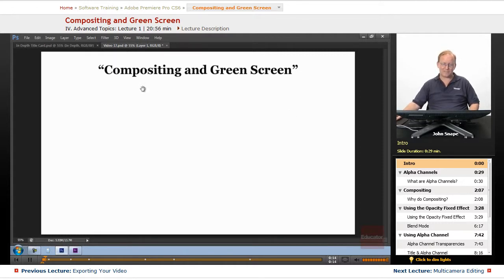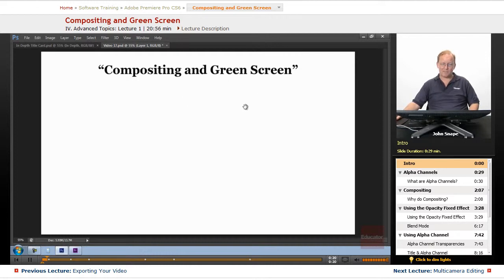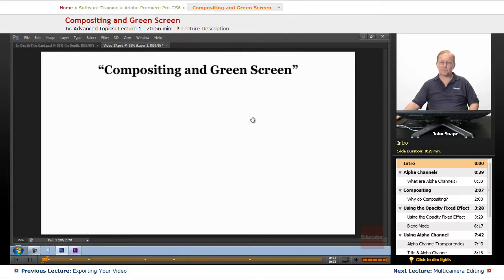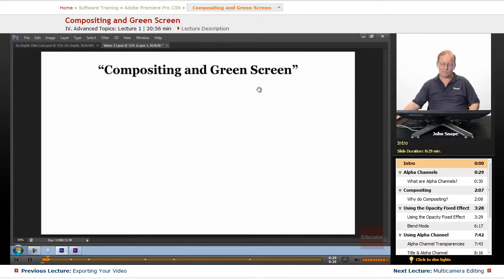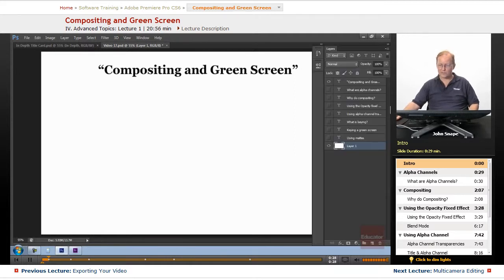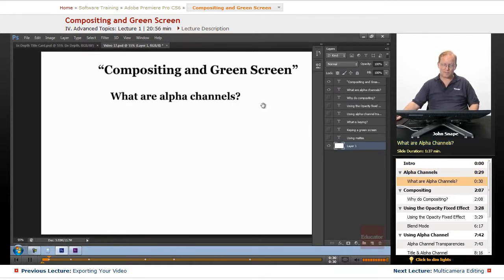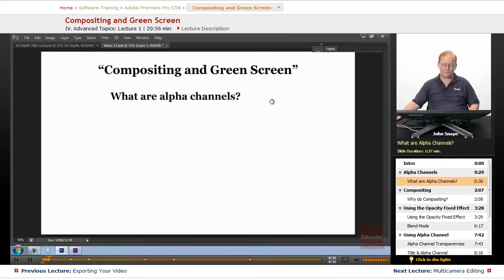Some of this stuff, if you've used Photoshop before, you know. But doing it in Premiere, it's a little bit different. So let's go over compositing and green screen. The first thing we have to know is what are alpha channels.